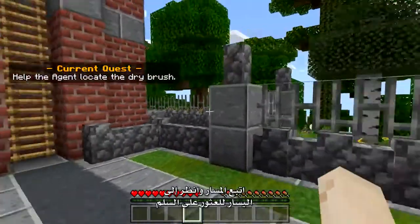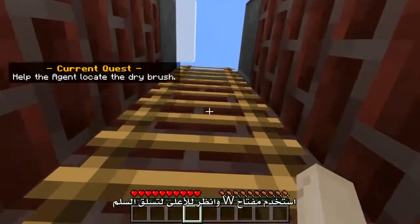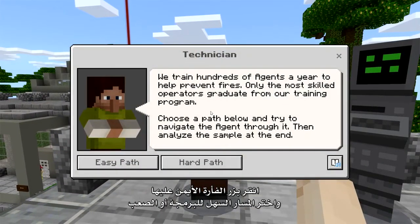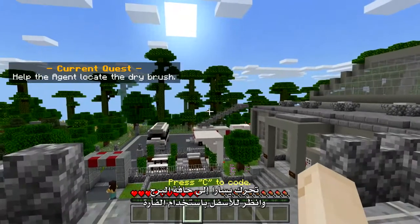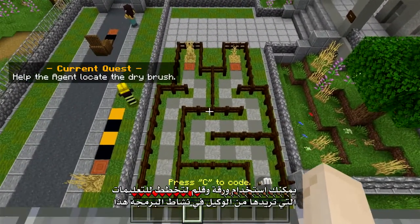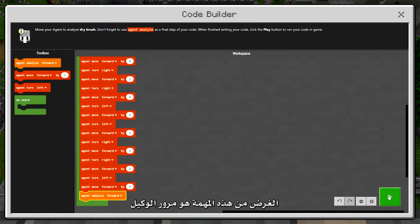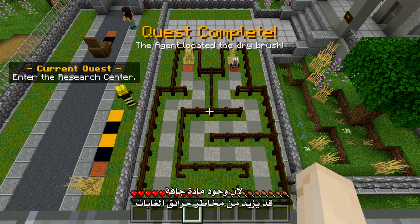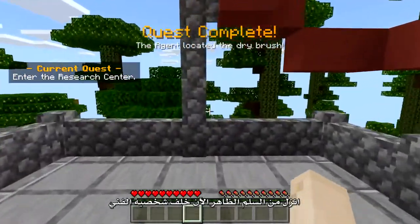Follow the path and look left to find the ladder that goes up to the top of the tower. Use W and look up to climb up the ladder. At the top, you will find another NPC waiting for you. Right-click on the NPC and choose the easy or hard coding path. Move left to the edge of the tower and use the mouse to look down — don't worry, you won't fall off. You can use a pencil and paper to plan your instructions for the Agent. The purpose of this quest is to navigate the Agent through a maze to analyze dry brush, as the presence of dry materials may increase the risk of forest fires. After completing this quest, descend the ladder now visible behind the technician.